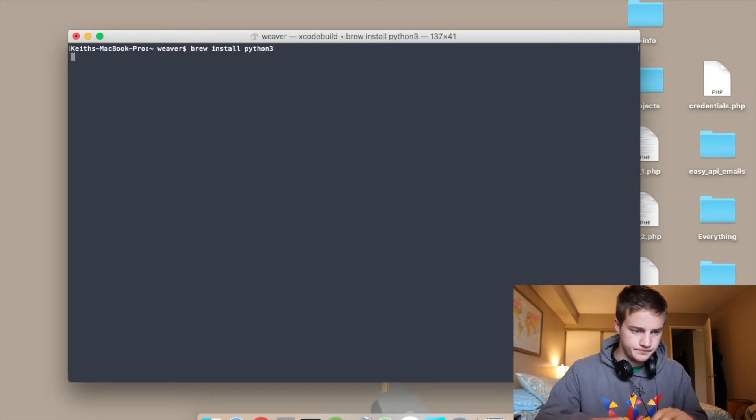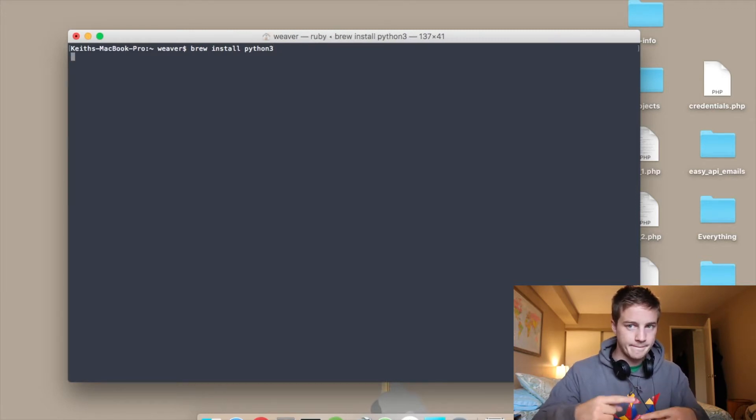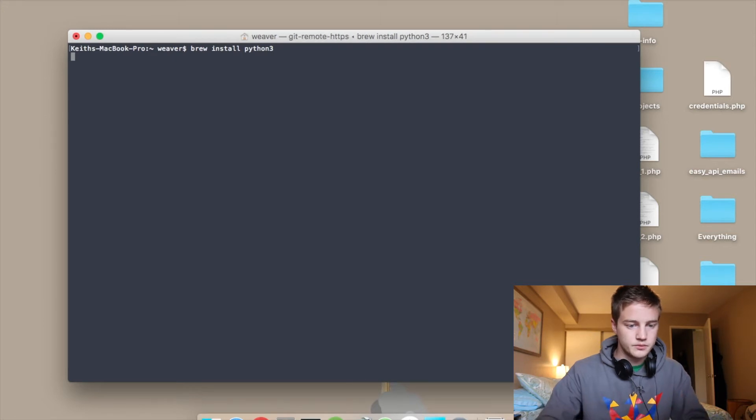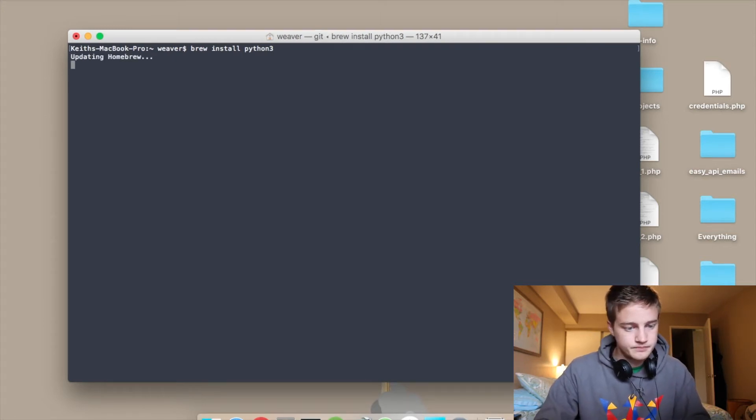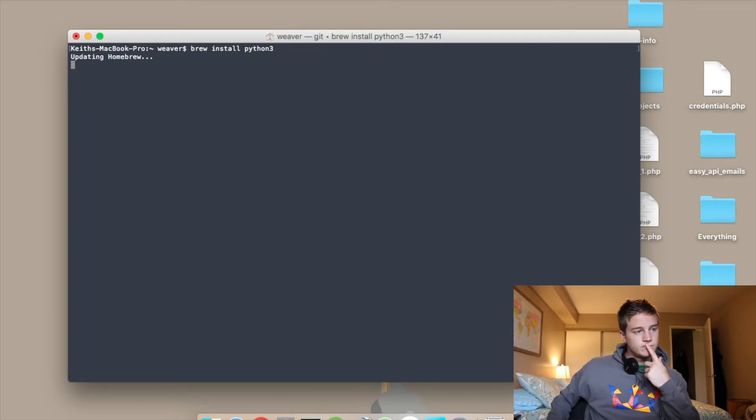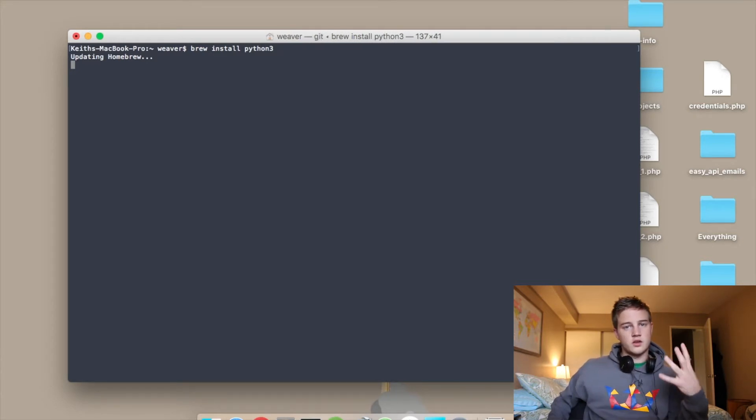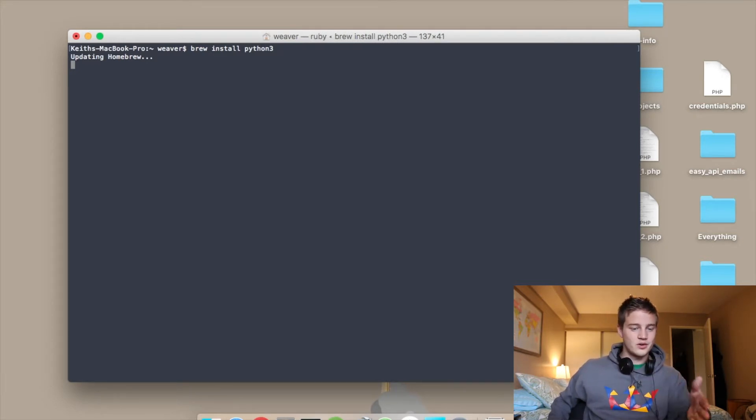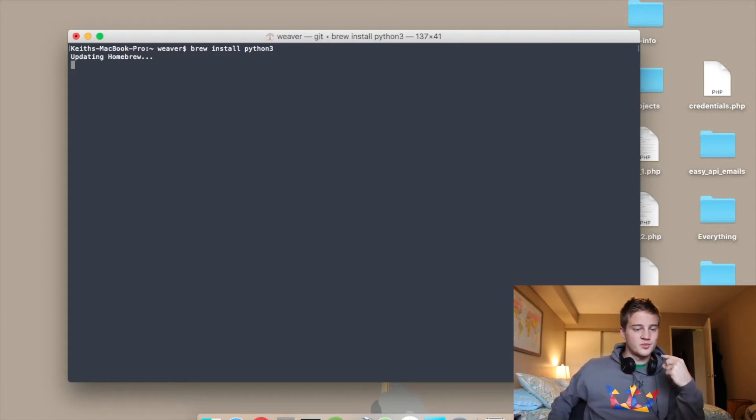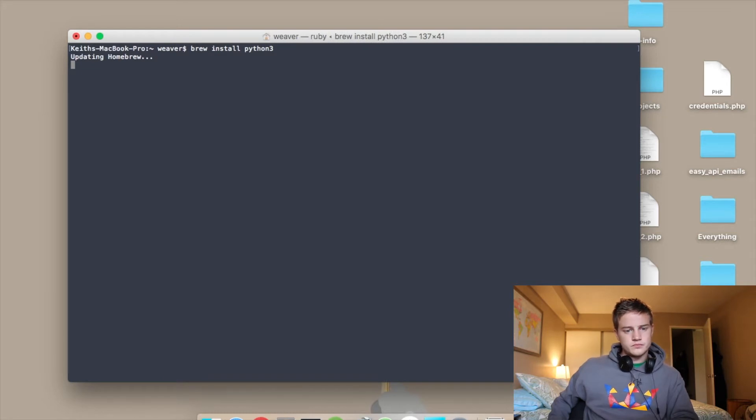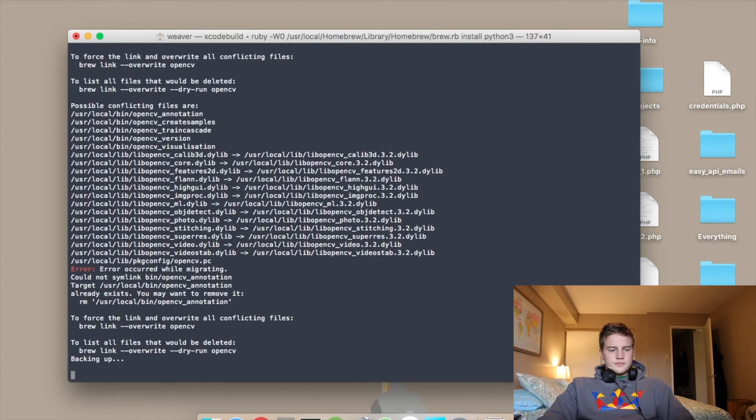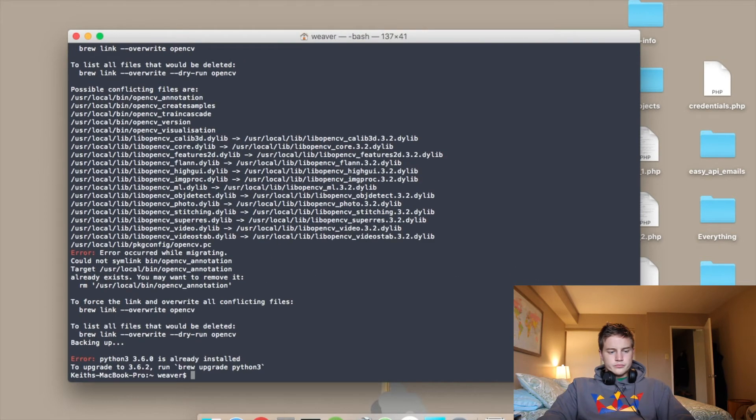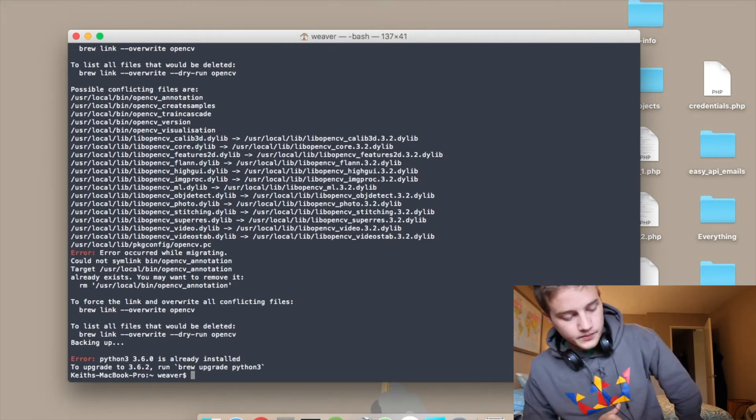So I'm going to hit enter there. Download. It's just taken so long. I don't know why. So I'm just going to speed this up. Okay, so now we're done.